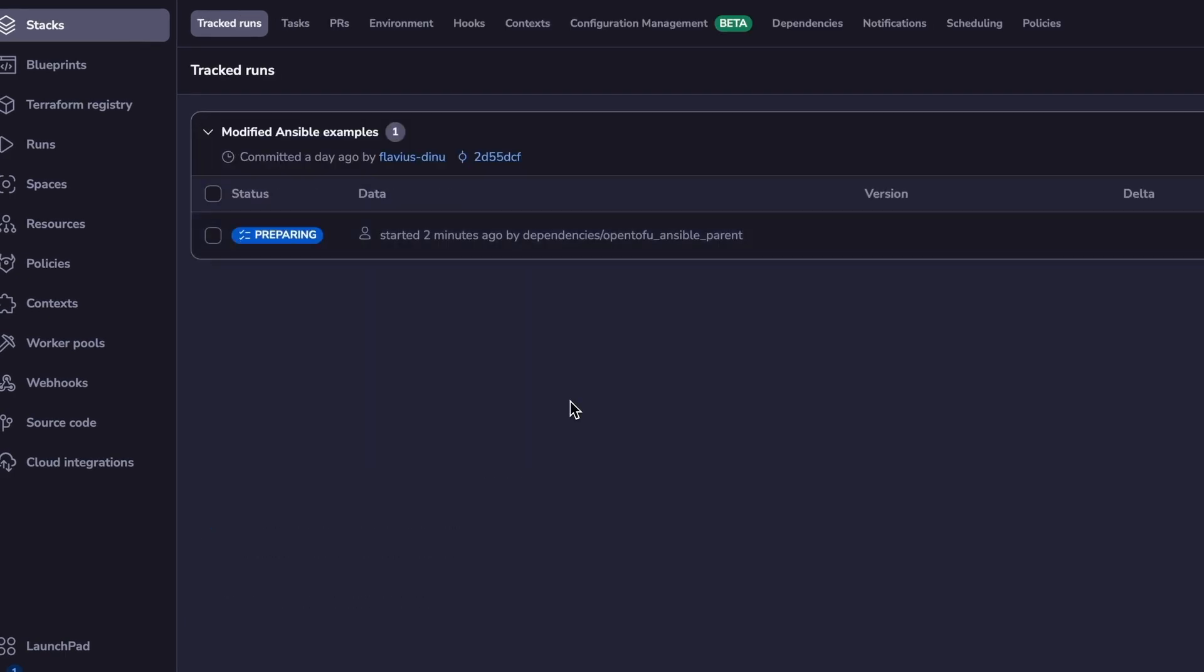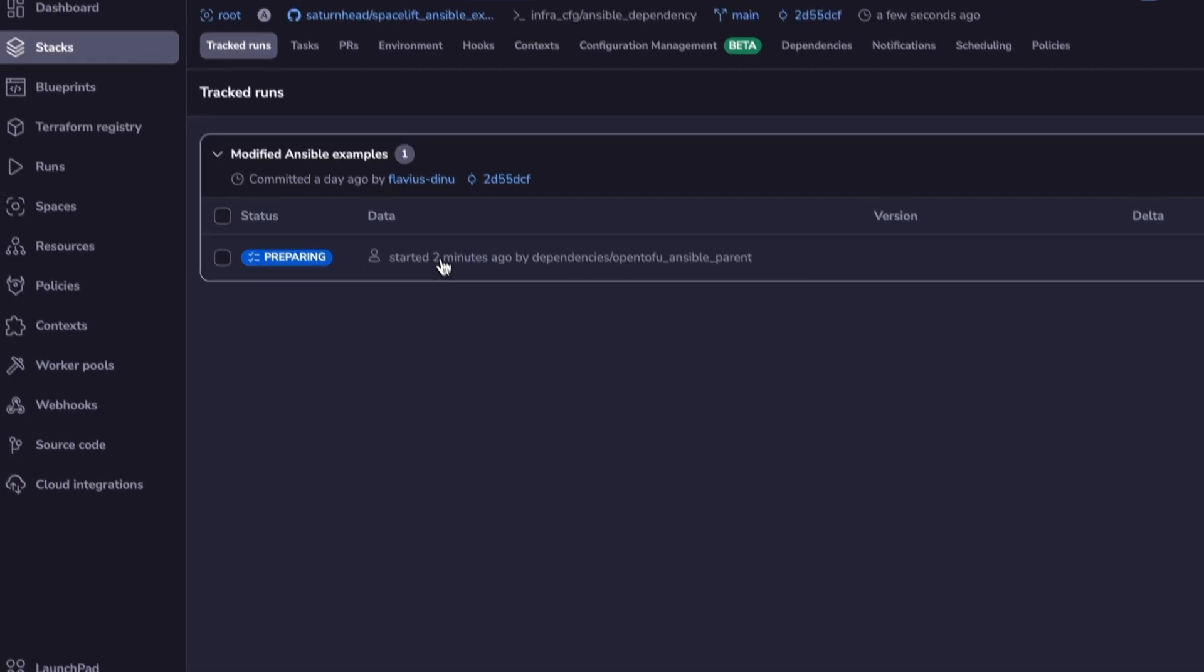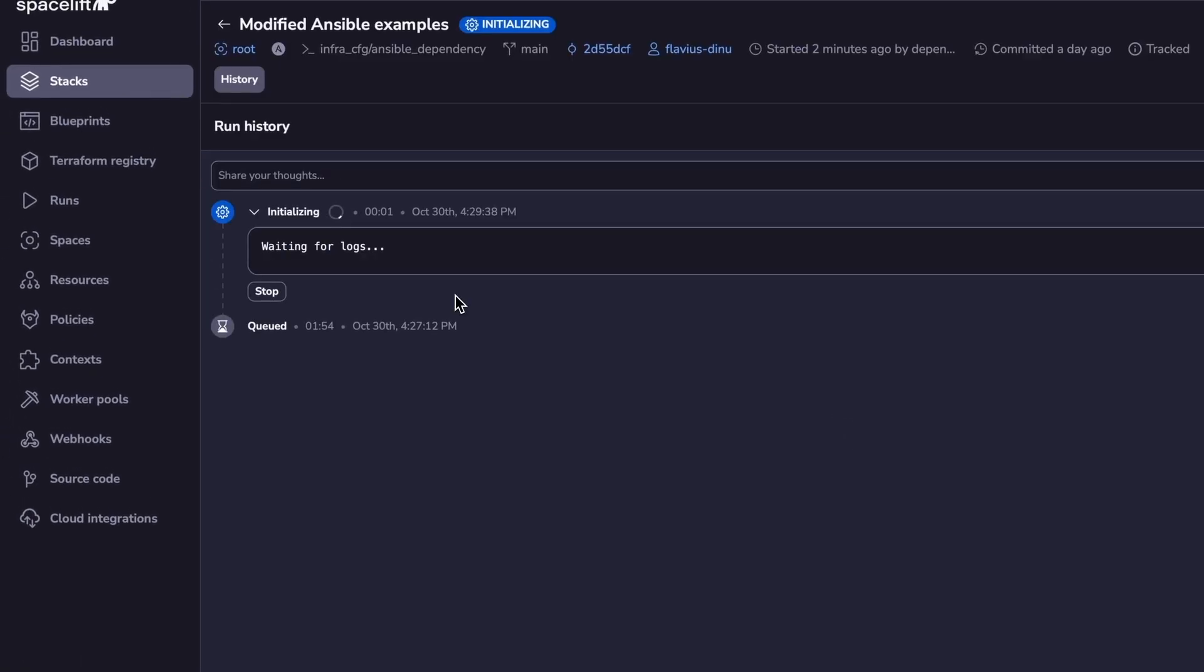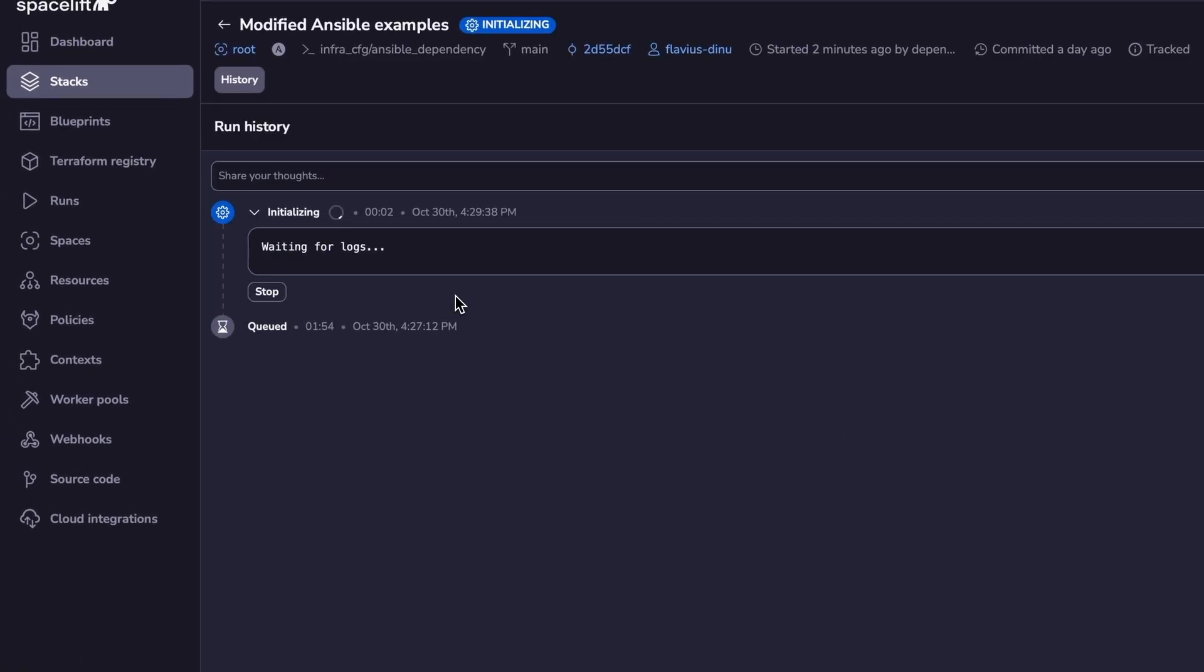So this output is sent directly to the Ansible one. Let's see what's happening on the Ansible one. So it's in preparing right now. We will wait for it to finish.